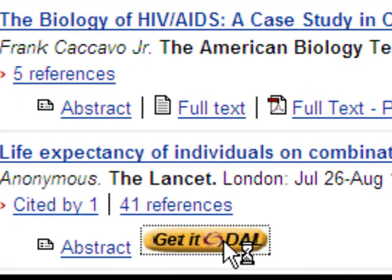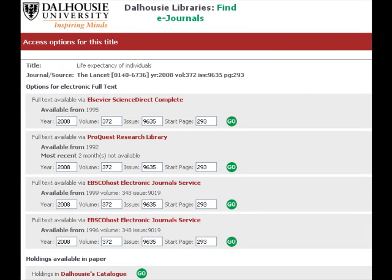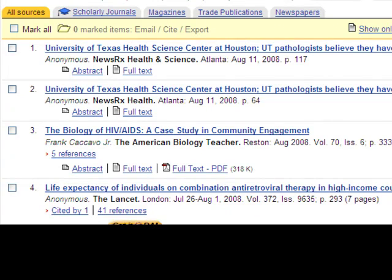If no full text is available, you can use the Get It at Dal button to search for the item at Dalhousie. ProQuest searches many different journals, so the article you want might not necessarily be available at Dalhousie. The Get It at Dal button will let you know. For more information on the Get It at Dal service, see the libcast that addresses this topic.